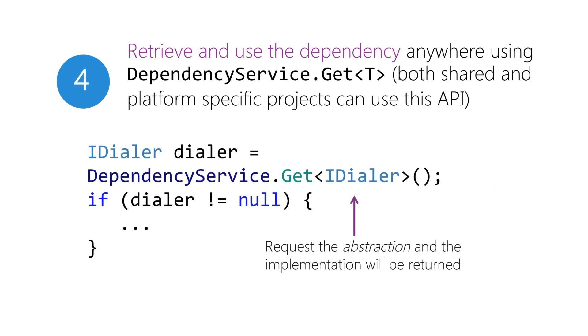Finally, anywhere in your app, you can request the abstraction from the dependency service. It will return the first registered class that implements the specific interface, or derives from the specified base class. If no class is found, null is returned. This means that you can implement a service for one platform, but leave it off for another if it's not possible to implement, or it's optional.